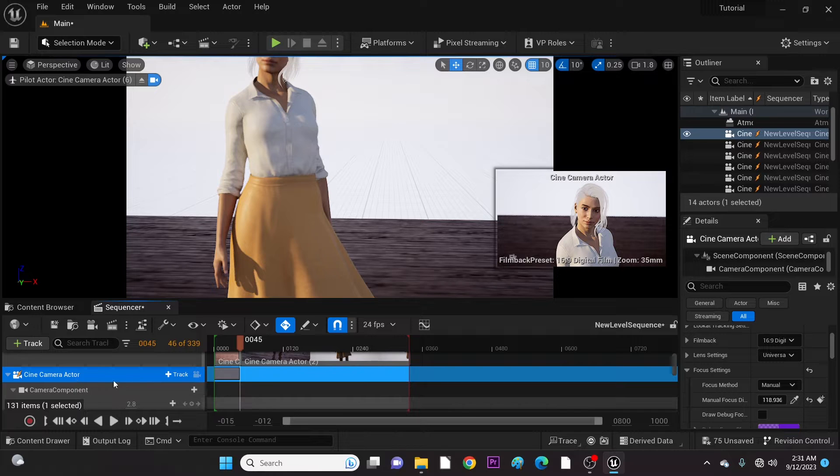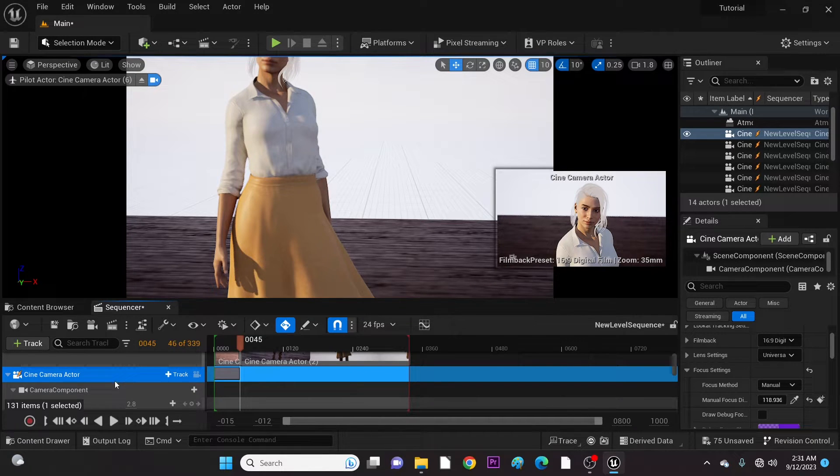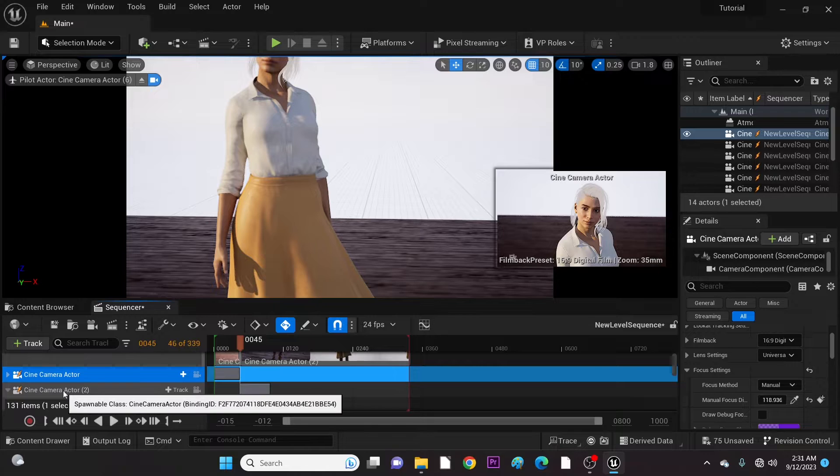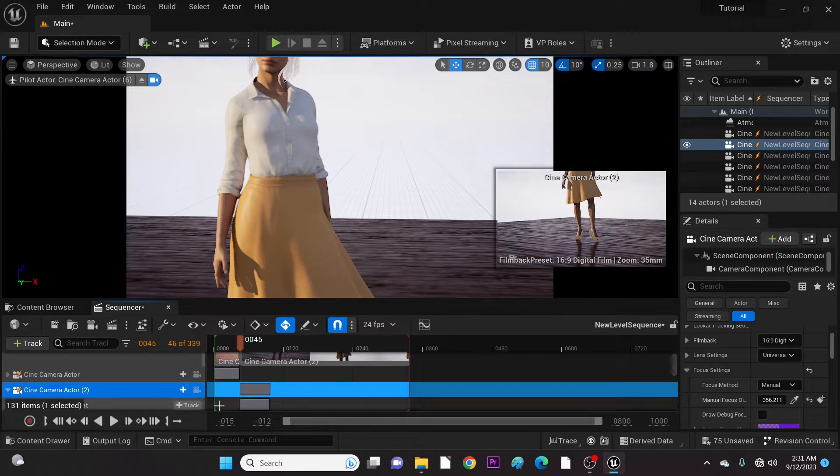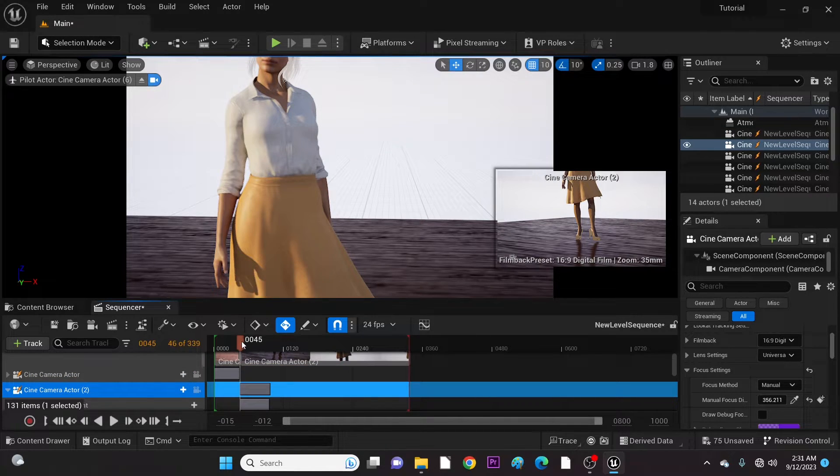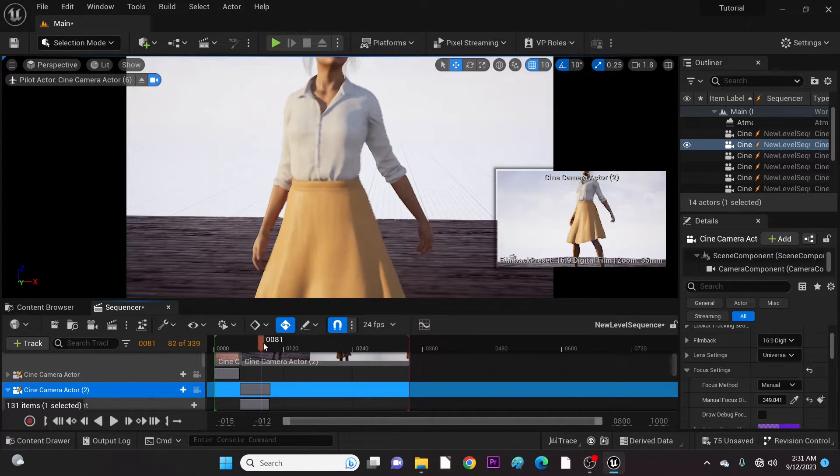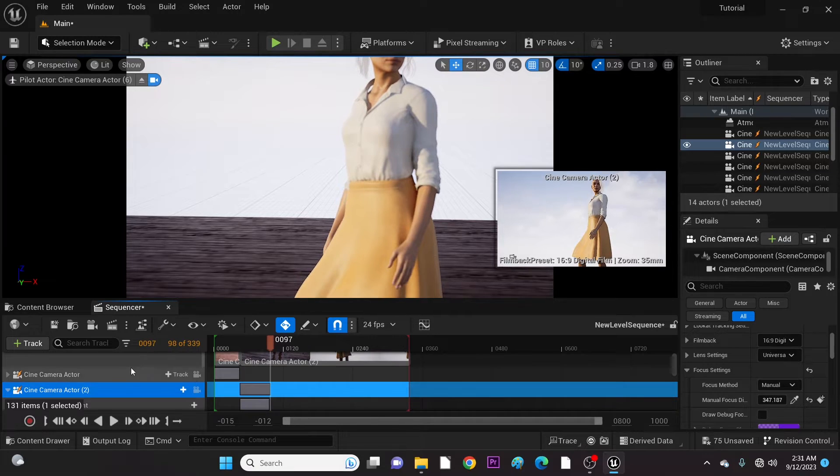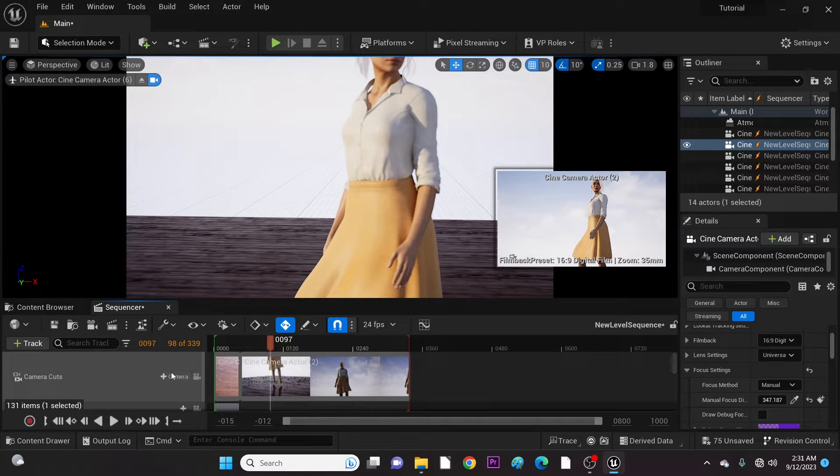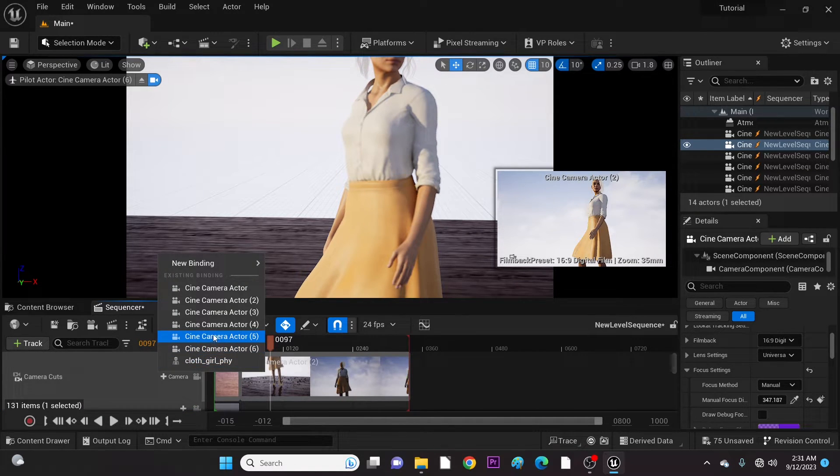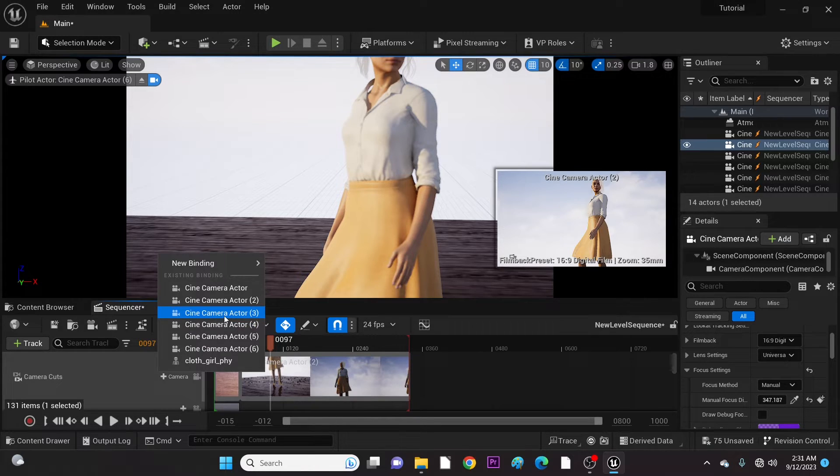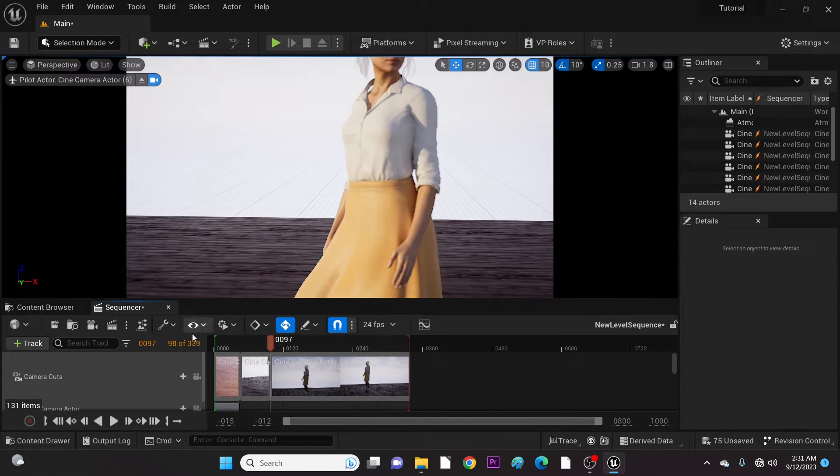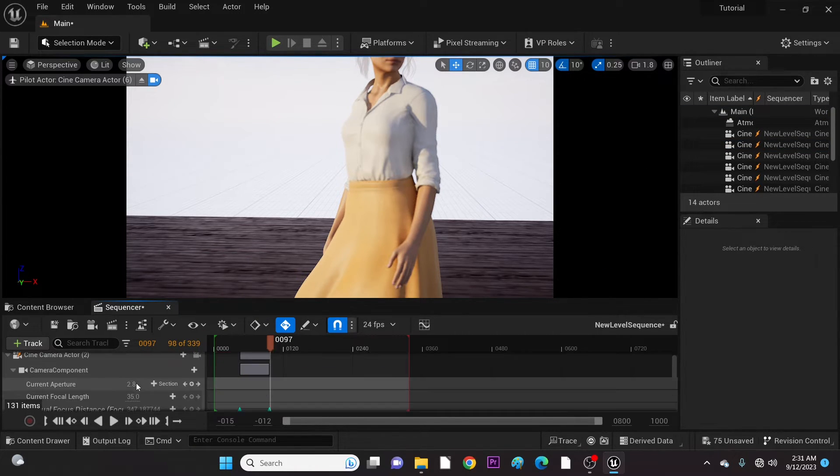Let's now move to the end of camera two cut and add camera three cut. We repeat this until all cuts are included as we wish.